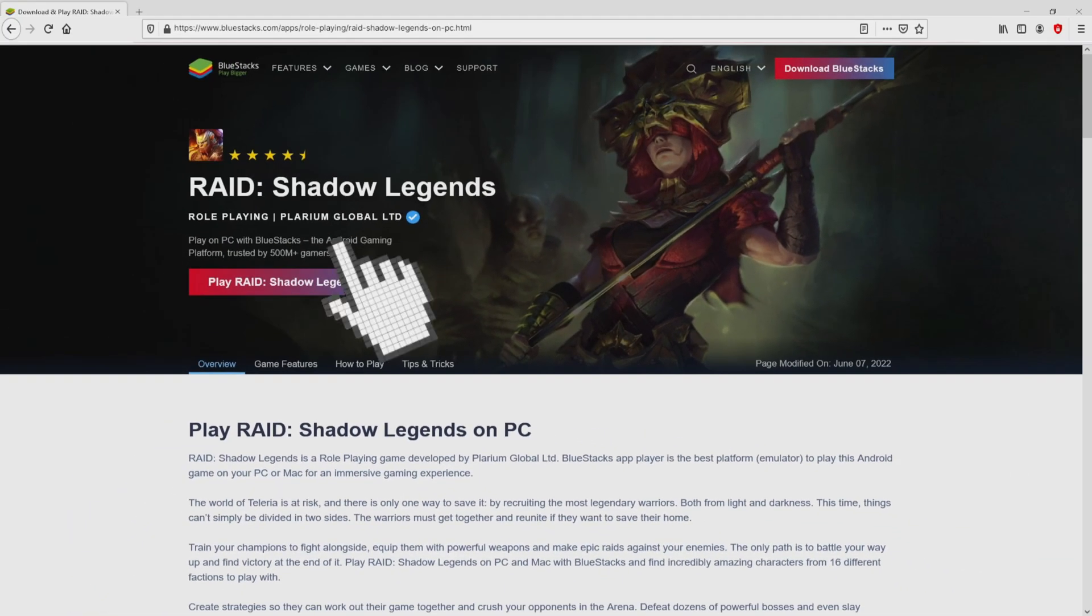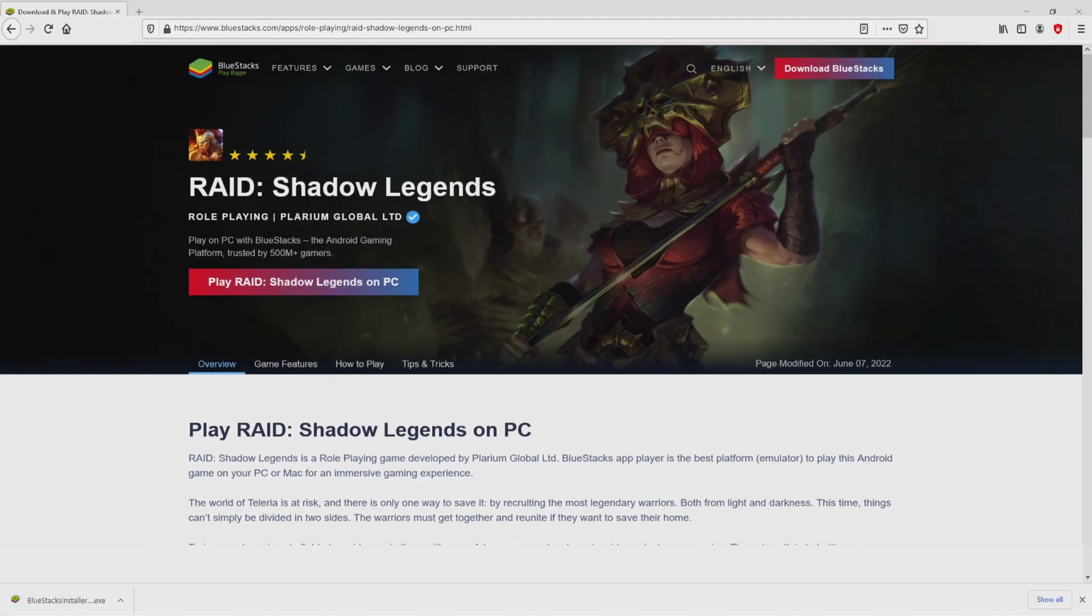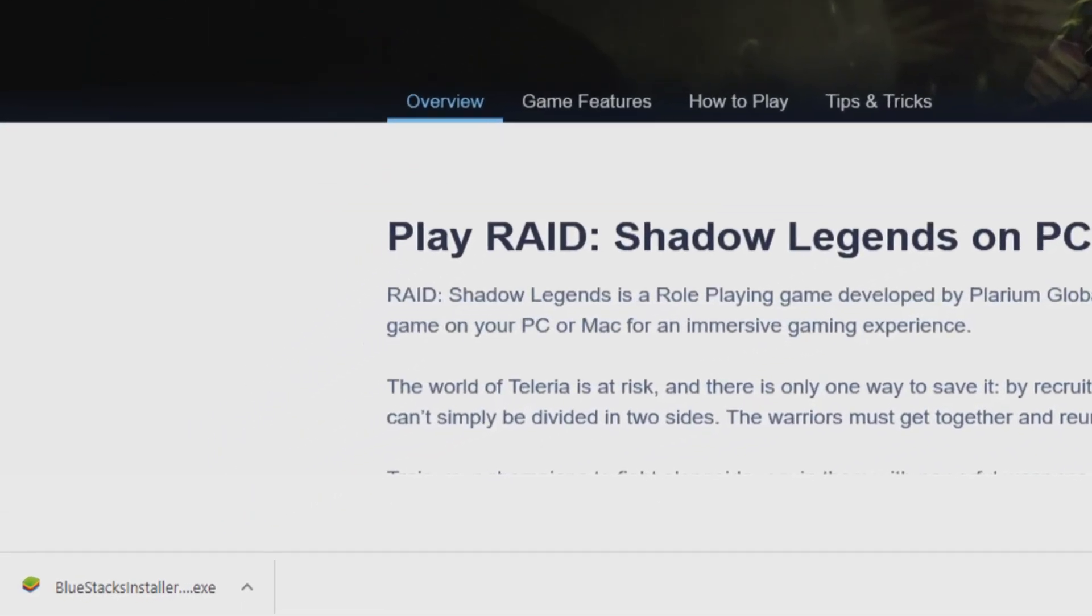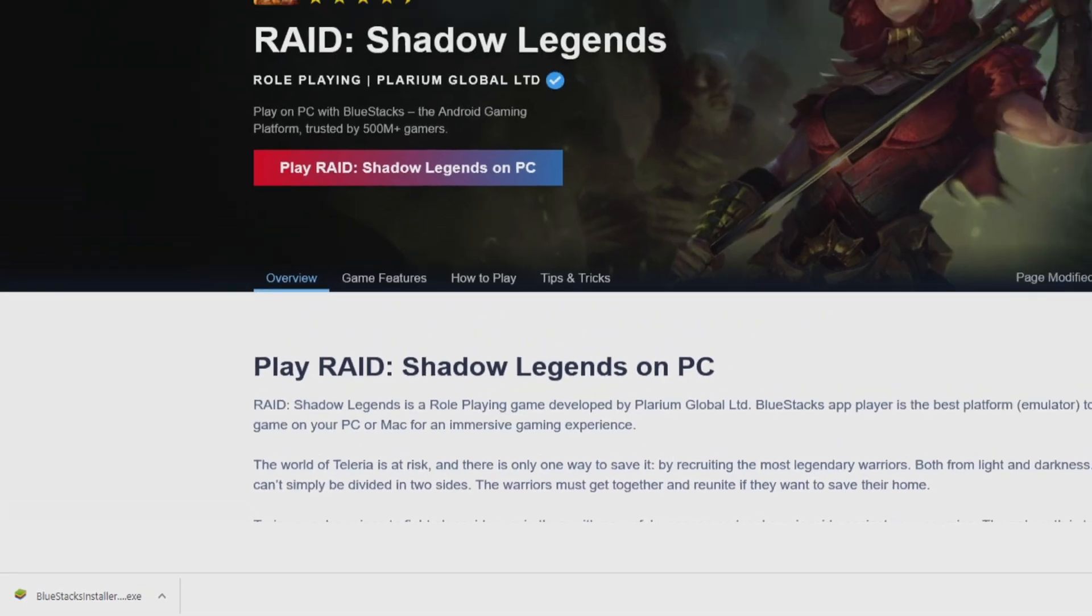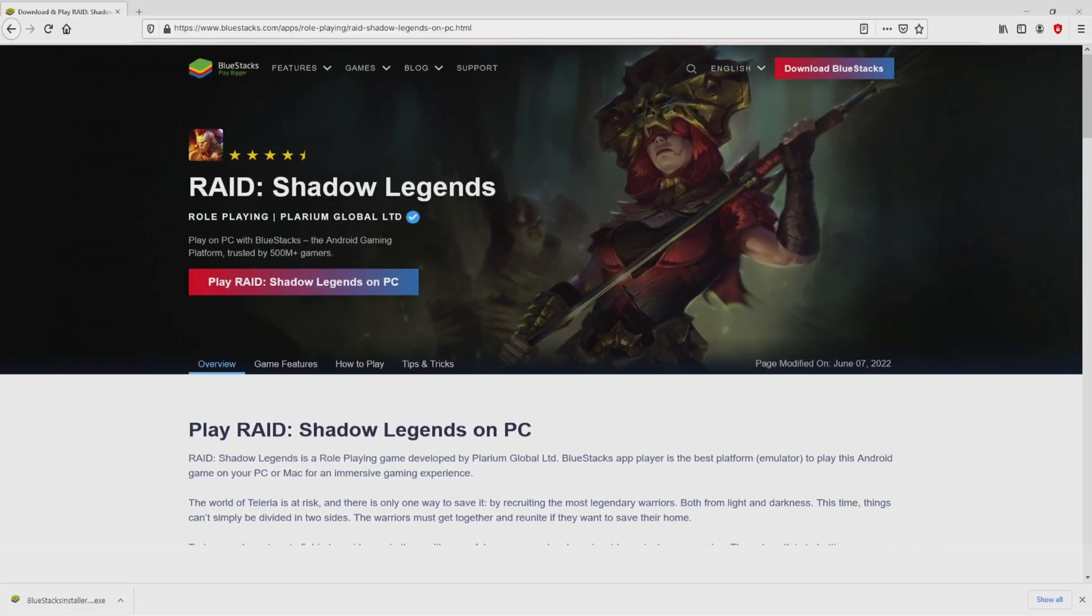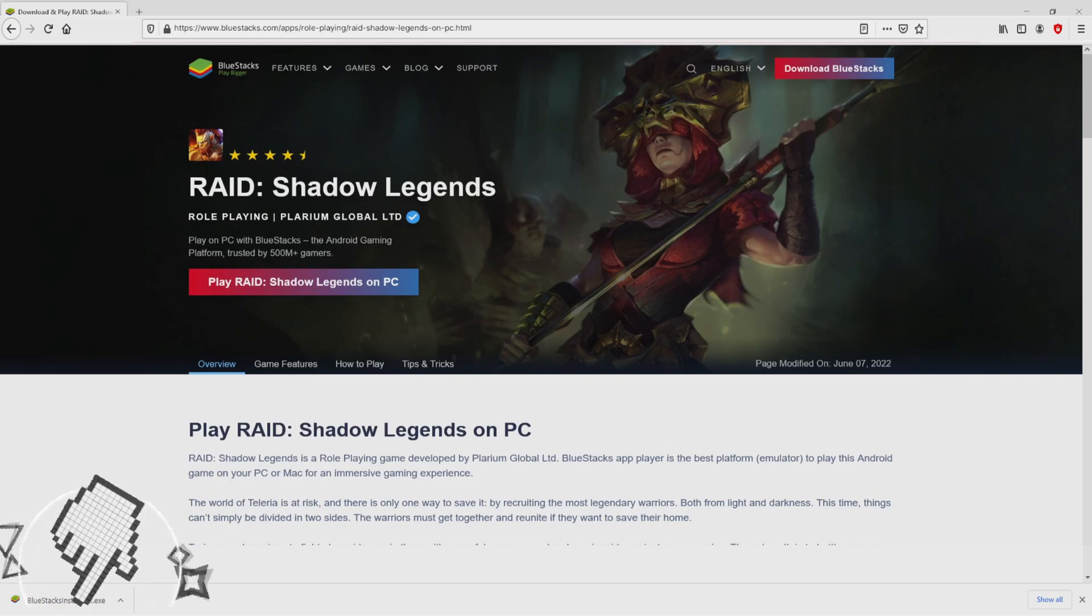We then click on the button. Of course, the download action takes no time at all. Here it is, this is the download. It's a file we have to execute. The following step is to run the installer, so we need to click on this file.